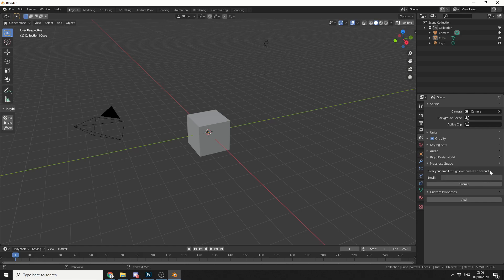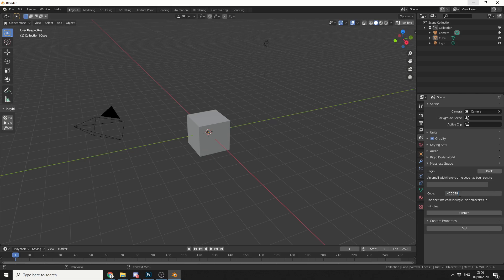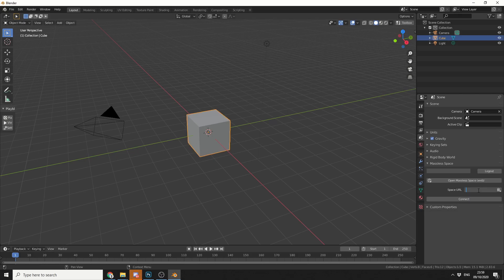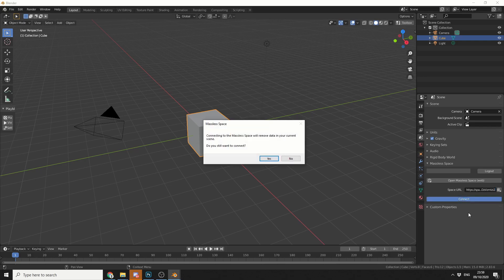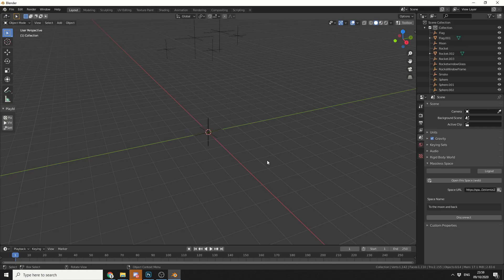Now obviously you need to enter your email. Now I do apologize for blurring this out, I don't want you getting onto my Tinder account. It will then ask you for a verification code and obviously this gets sent to your email and it's a one time code and all you do is put the code in and hit submit. And I'll paste the URL into here and I'll hit connect. And I'll just give you a warning. Connecting to mass space will remove data in your current scene. So if you're working on another scene, probably best to save it. Do you still want to connect? Hit yes and it will start importing the objects.